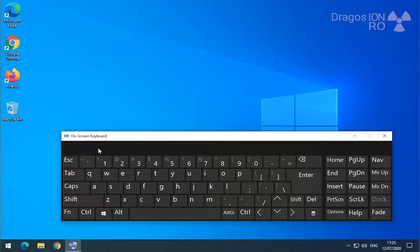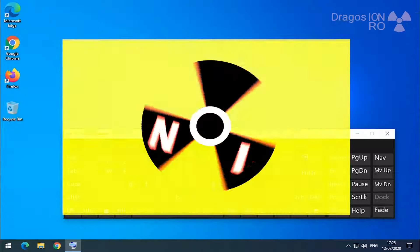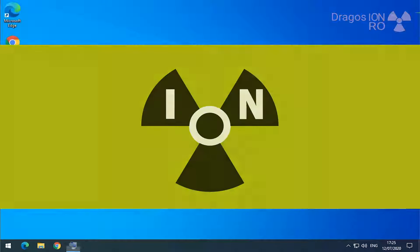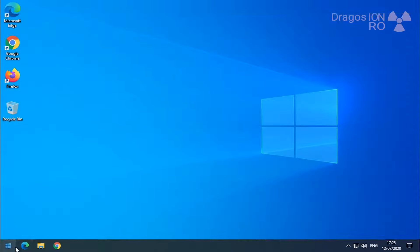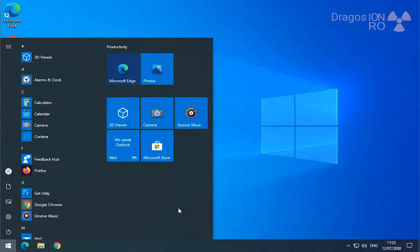Hello and welcome! Today I show you how you can use Windows 10 as a pro, as a professional. This is mostly about keyboard shortcuts, the most popular keyboard shortcuts.